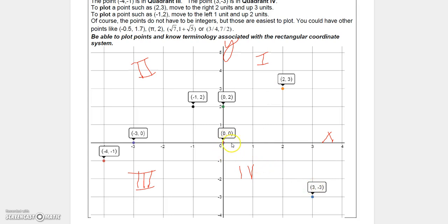If you wanted to plot the point (3, -3), since the x value is 3 you go right one, two, three, then go down three. When the x value is positive you go right; when negative, go left. When the y value is positive you move upward, and when negative you move downward.